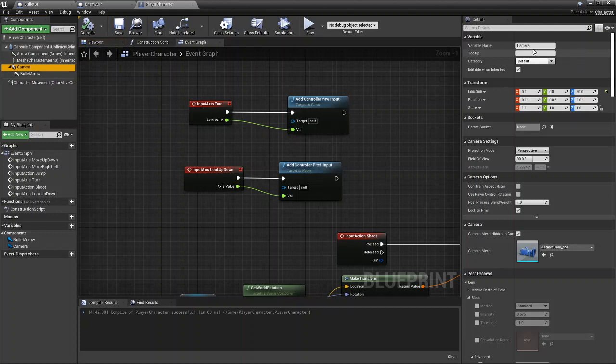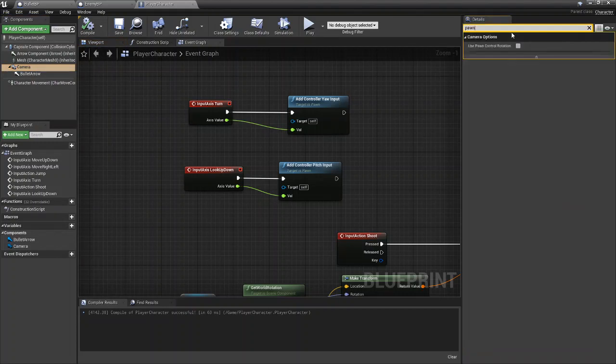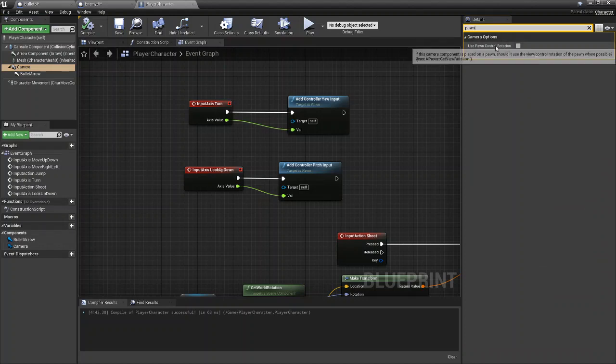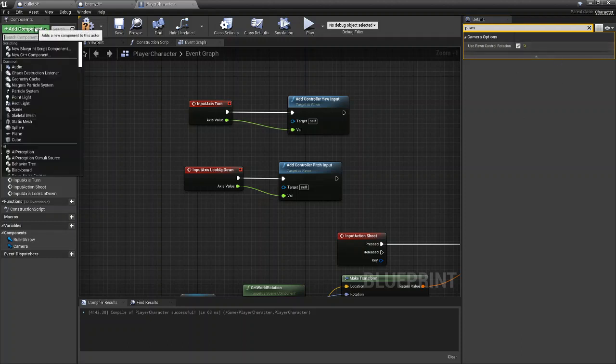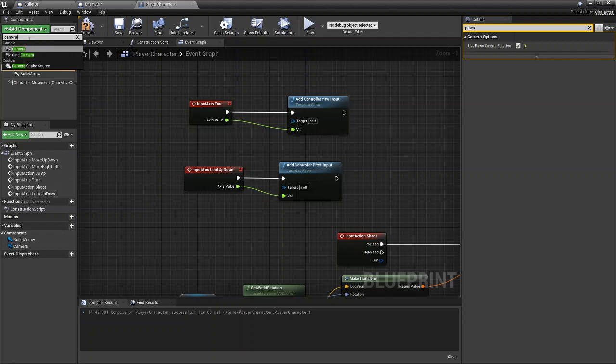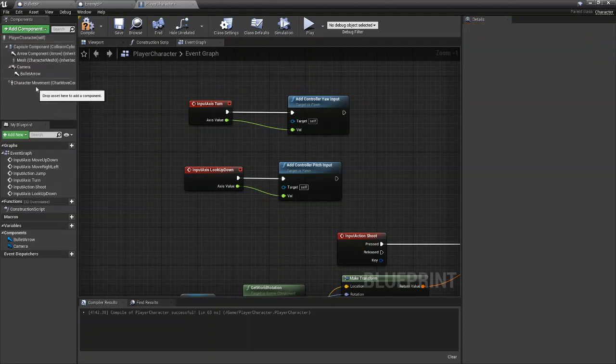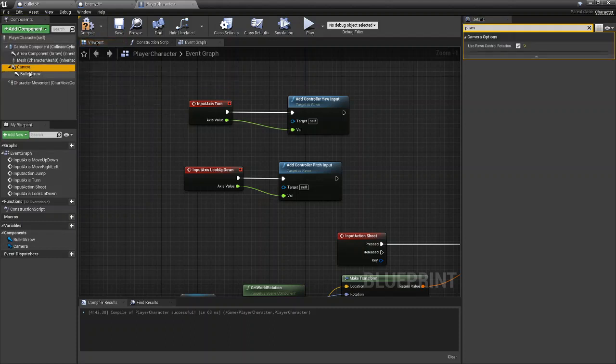You're going to click on your camera, you're going to search for Pawn, and you should see Use Pawn Control Rotation in Camera Options. You're just going to check that box so it's true. So again, come to Add Component, add a camera, and then click on your camera, come to Pawn or search for Pawn, and then set Use Pawn Control Rotation to true.